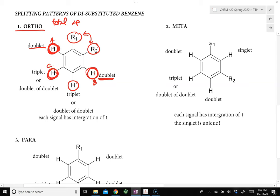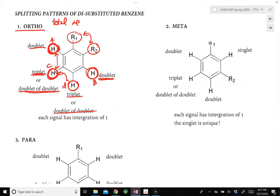Hydrogen C in the ortho case will show up as either a triplet or a doublet of doublets, depending on whether the J value between hydrogen A and C is the same as between C and D. If the J values are the same, signal C is a triplet; if different, it is a doublet of doublets. The same applies to hydrogen D — it can be a triplet or doublet of doublets. Overall, the integration equals 4 for the region from 6.5 to 9 ppm.